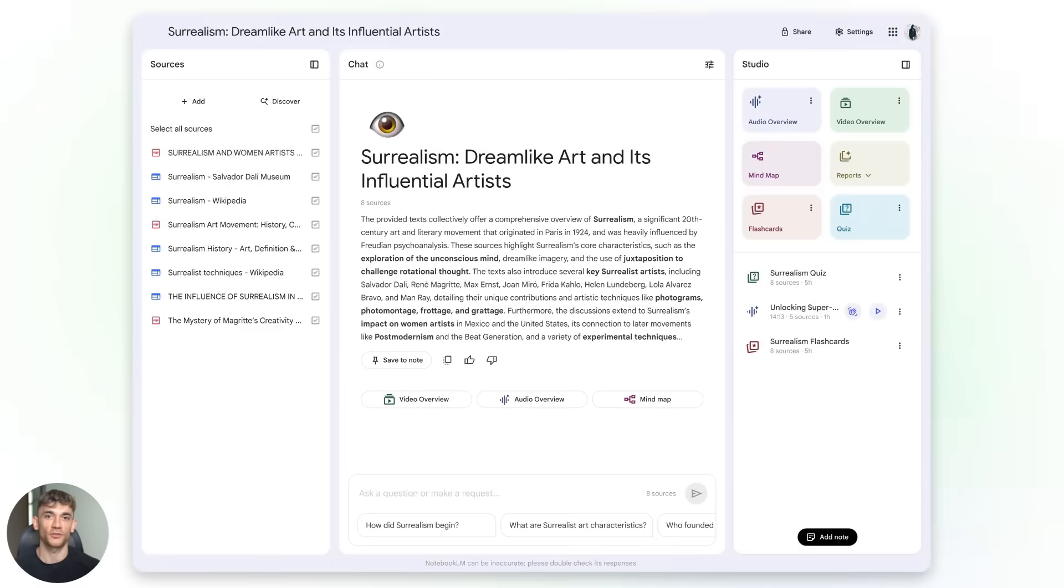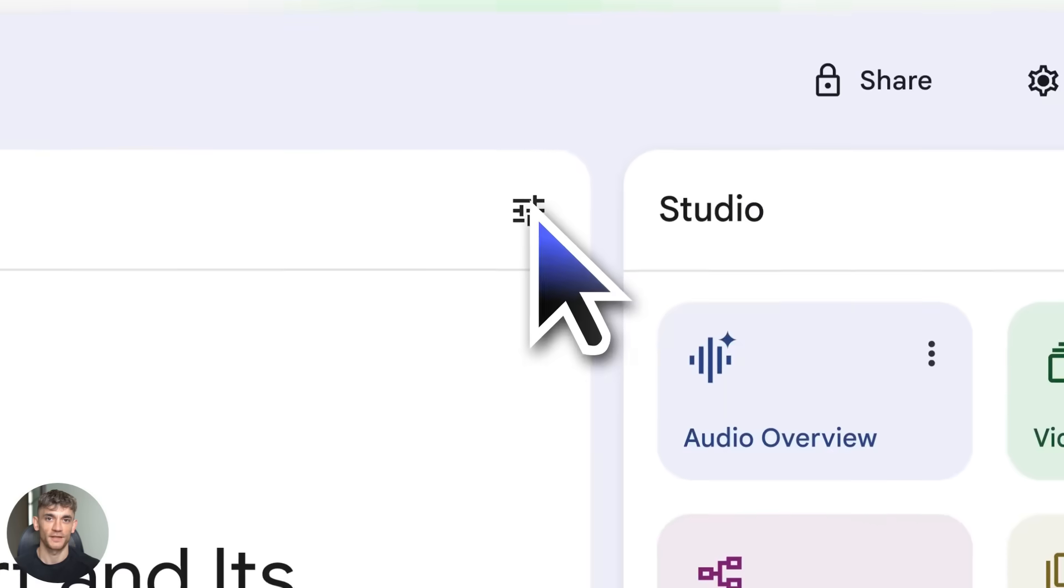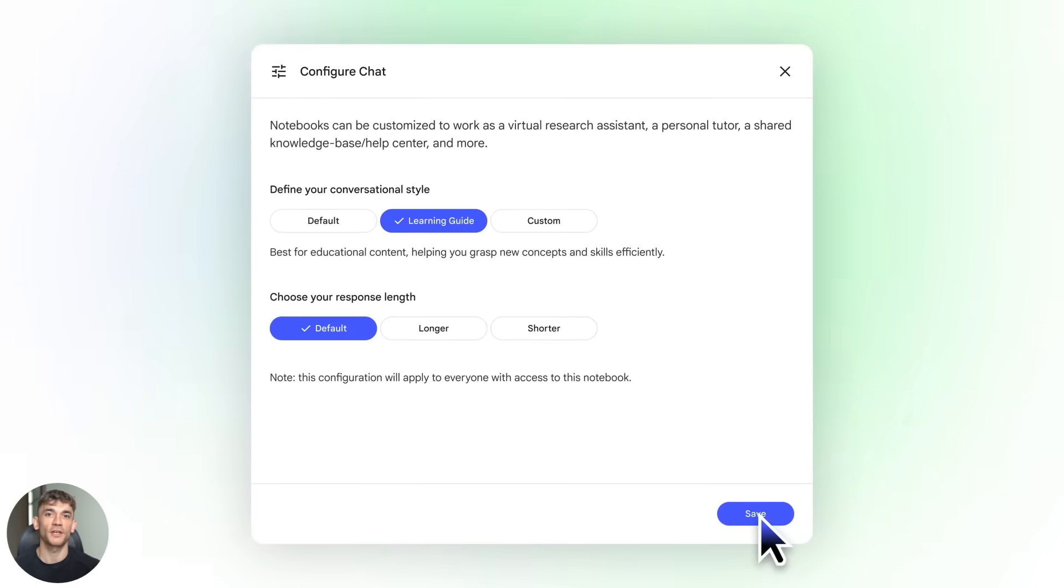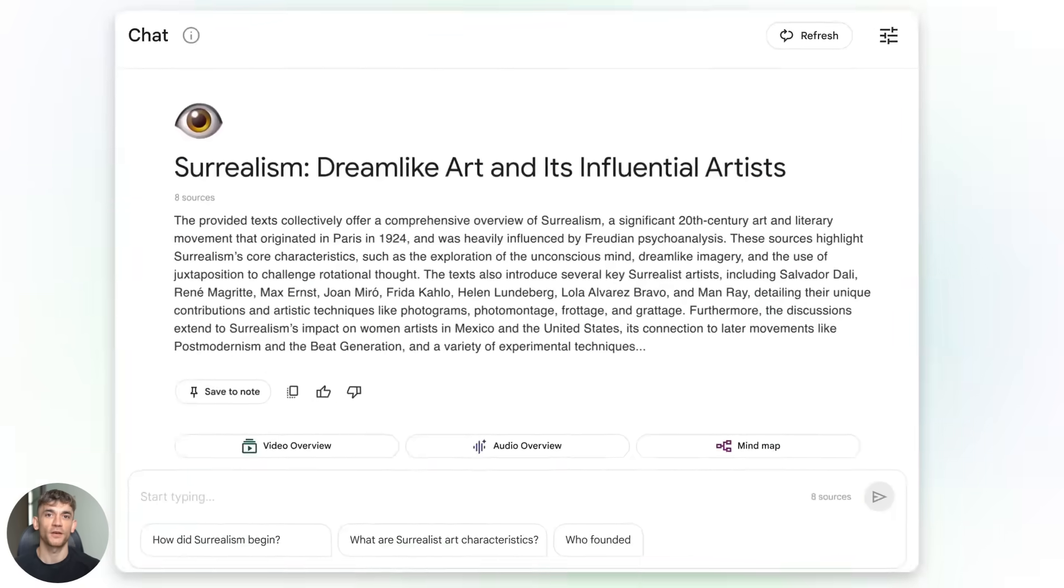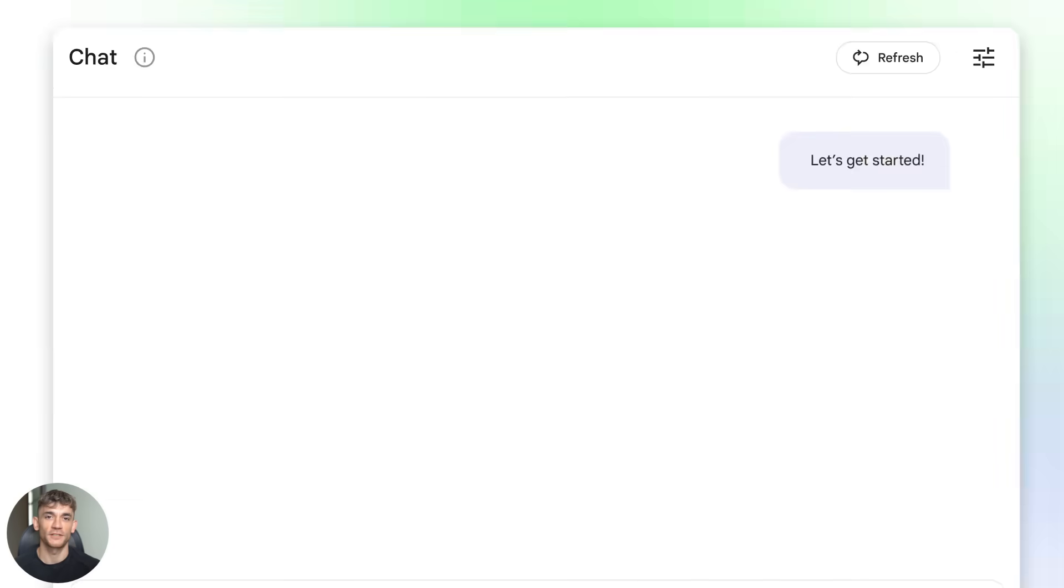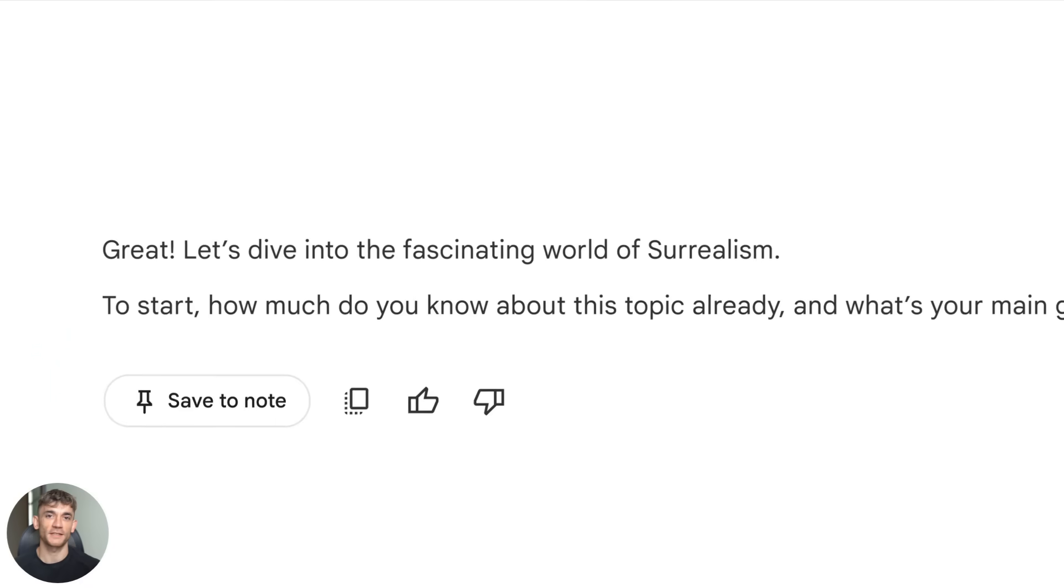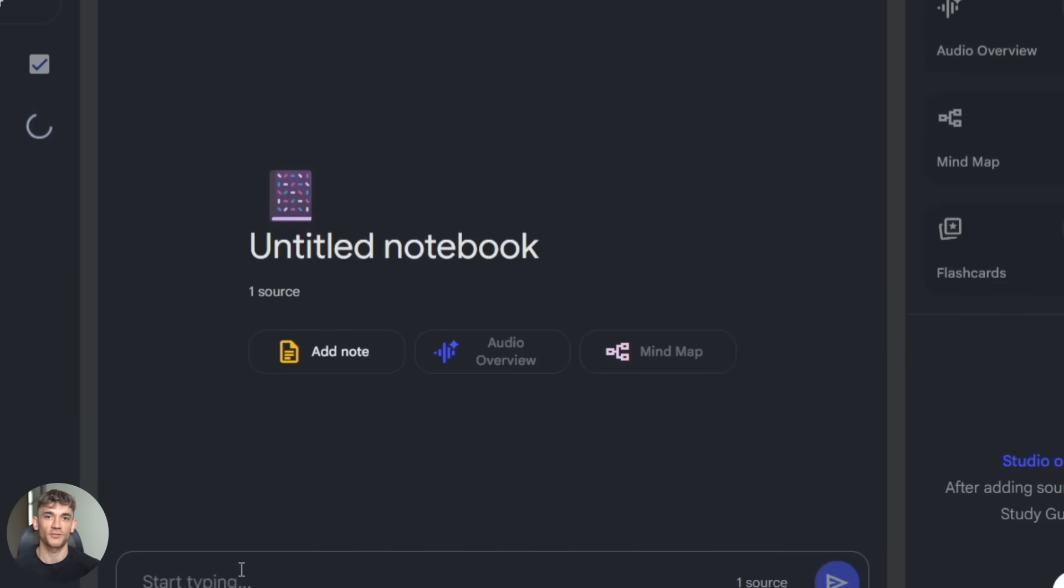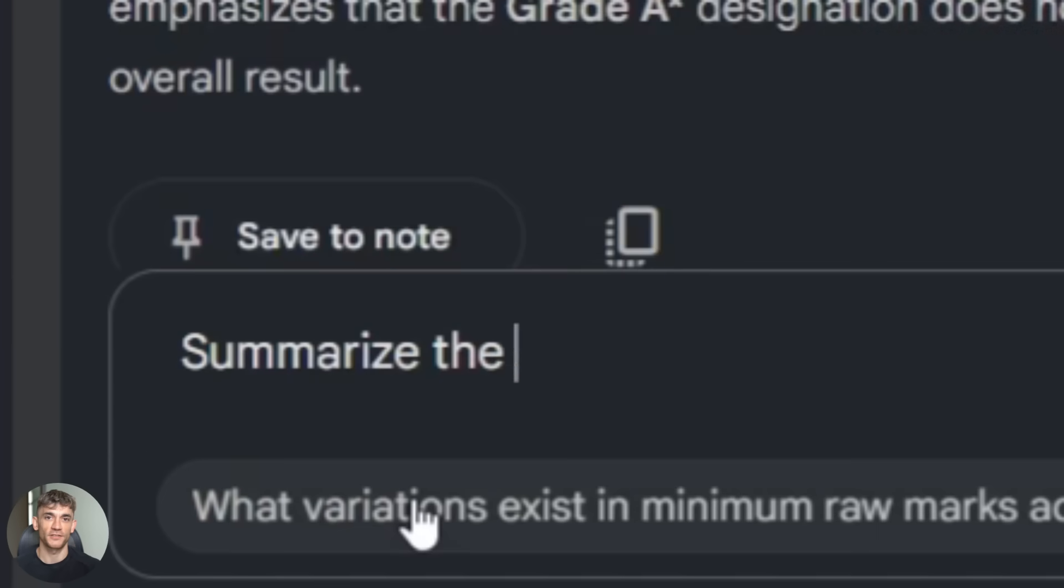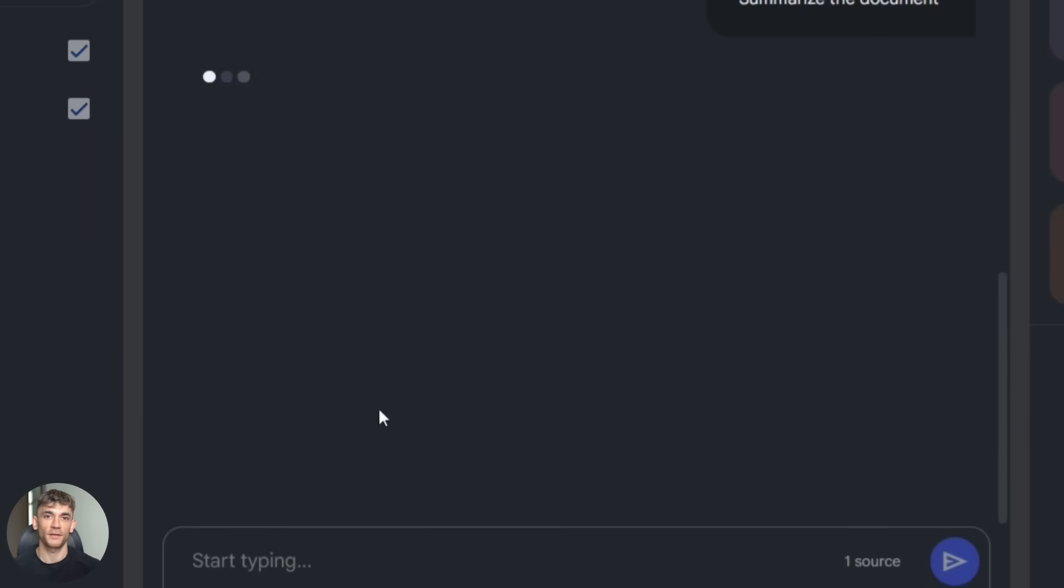Now I want to show you something important: limitations and accuracy checks. Because I don't want you to think this tool is perfect. It's not. No AI is. I ran a test where I uploaded a detailed case study with specific numbers, then I asked Notebook LM to summarize it. The summary was good but it missed one important detail, a key metric that completely changed the interpretation of the results.